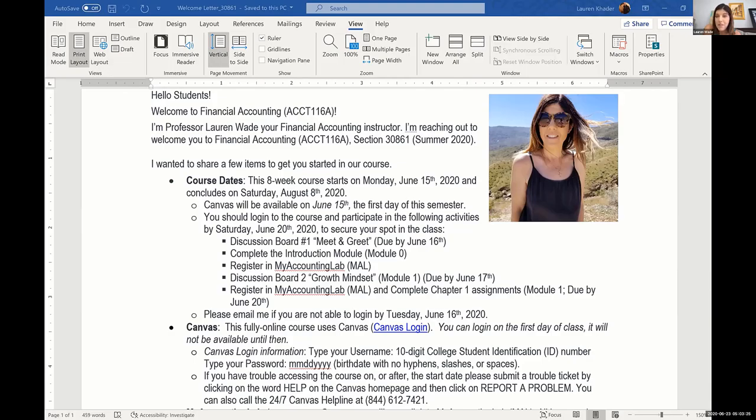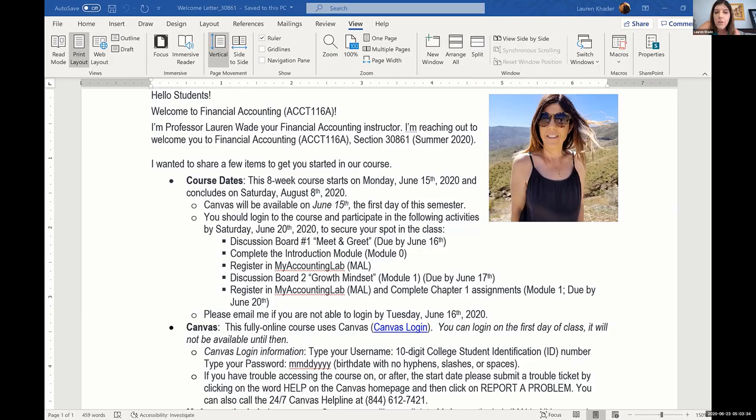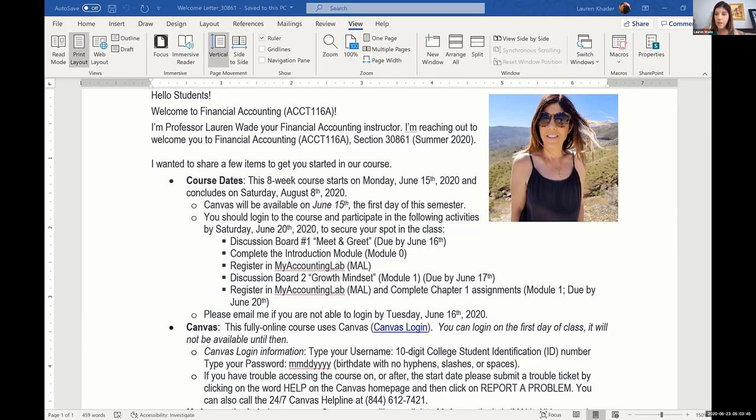Basically, it says hello students, welcome to financial accounting. I'm Professor Lauren Wade, your financial accounting instructor. I'm reaching out to welcome you to financial accounting, and then I tell them the section number and what semester it is. I immediately put a picture of myself just to kind of humanize the course immediately.